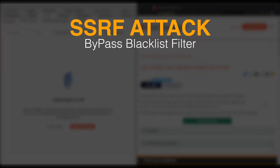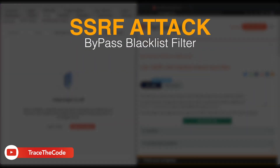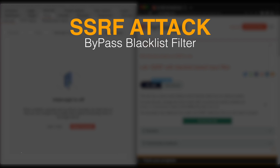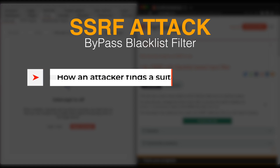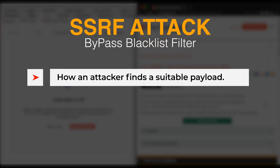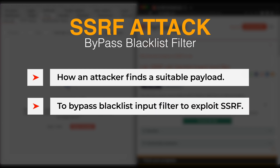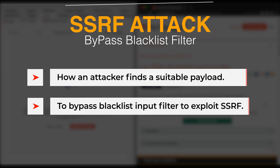Web applications often use some sort of input filters as a defensive layer against SSRF attacks. One of the anti-SSRF defenses is the blacklist input filter. During this video, we see how an attacker can find the payload to bypass the blacklist input filters and exploit SSRF vulnerability.